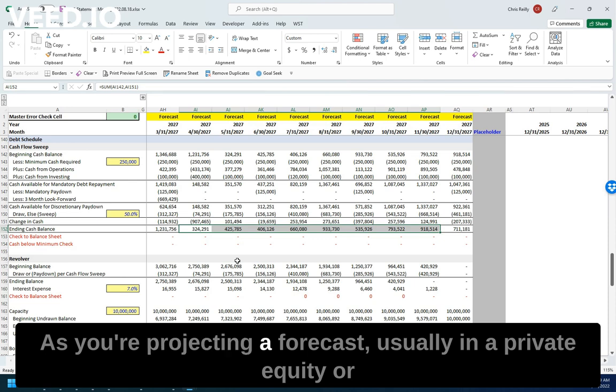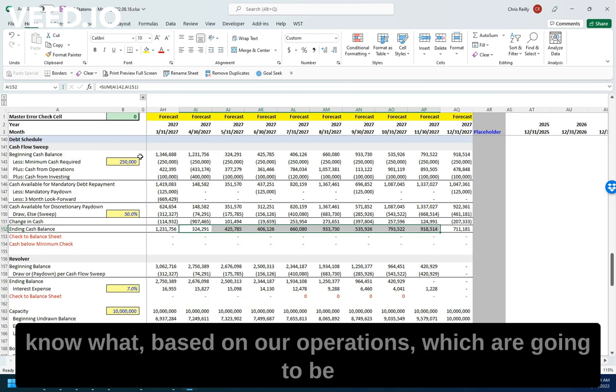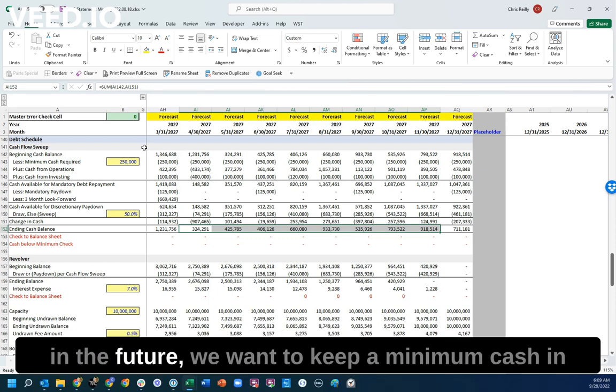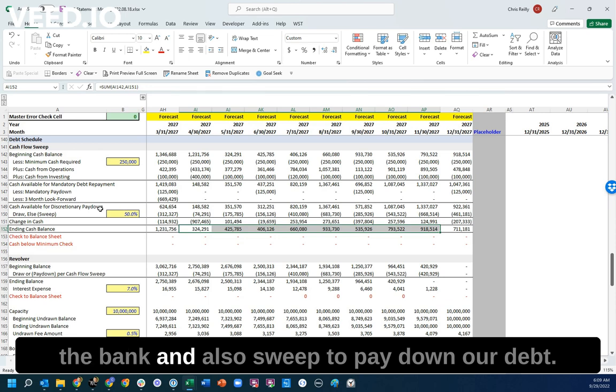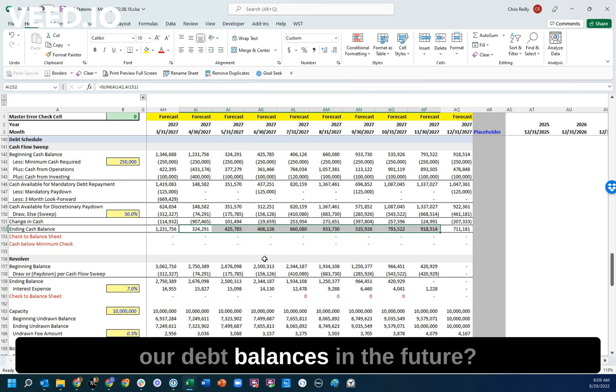As you're projecting a forecast, usually in a private equity or FP&A setting, you can make your model say, based on our operations, which are going to be in the future, we want to keep a minimum cash in the bank and also sweep to pay down our debt. And how is that going to affect our debt balances in the future?